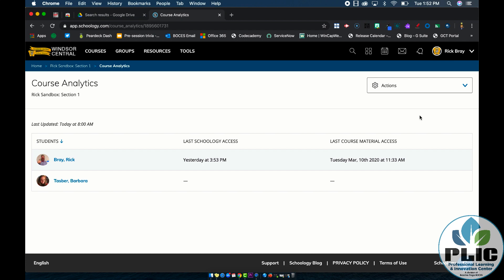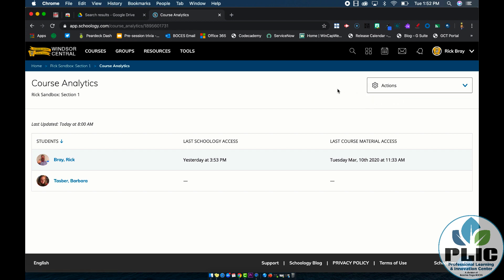So the first thing I want to point out here is actions. Under actions, you can go to historical data, that's the old way of showing course analytics, that's not really being updated anymore, so I would recommend staying away from that.